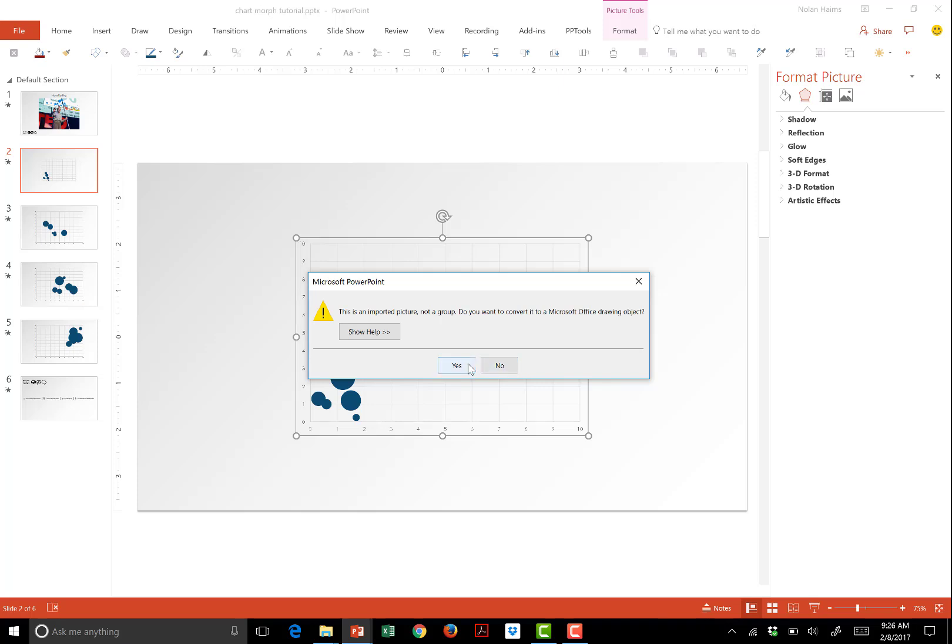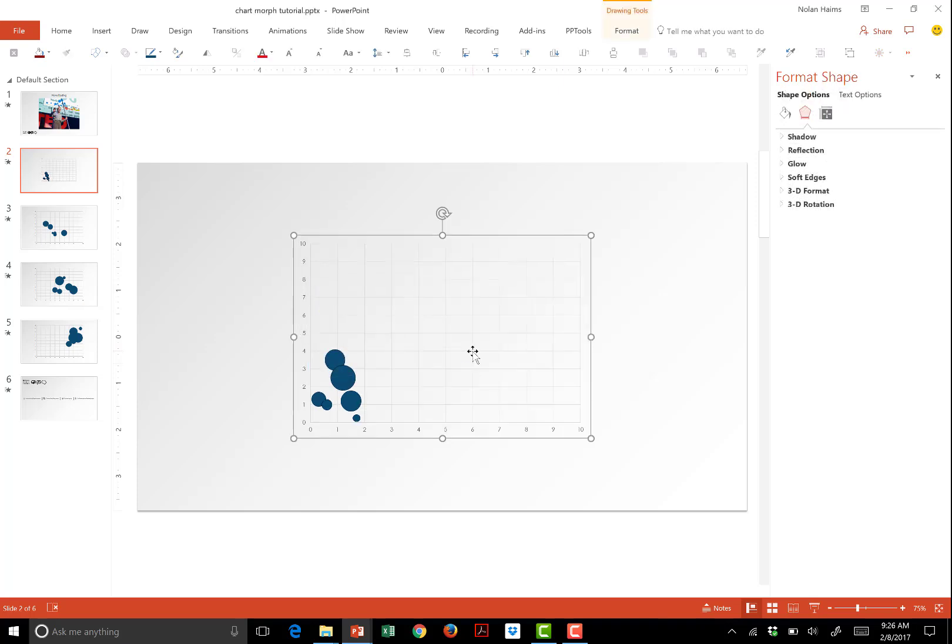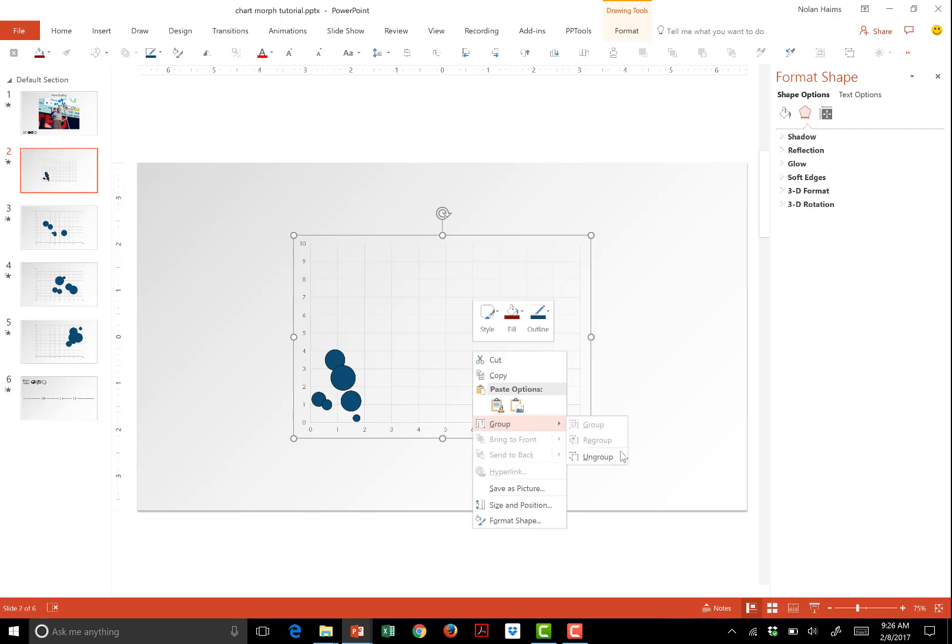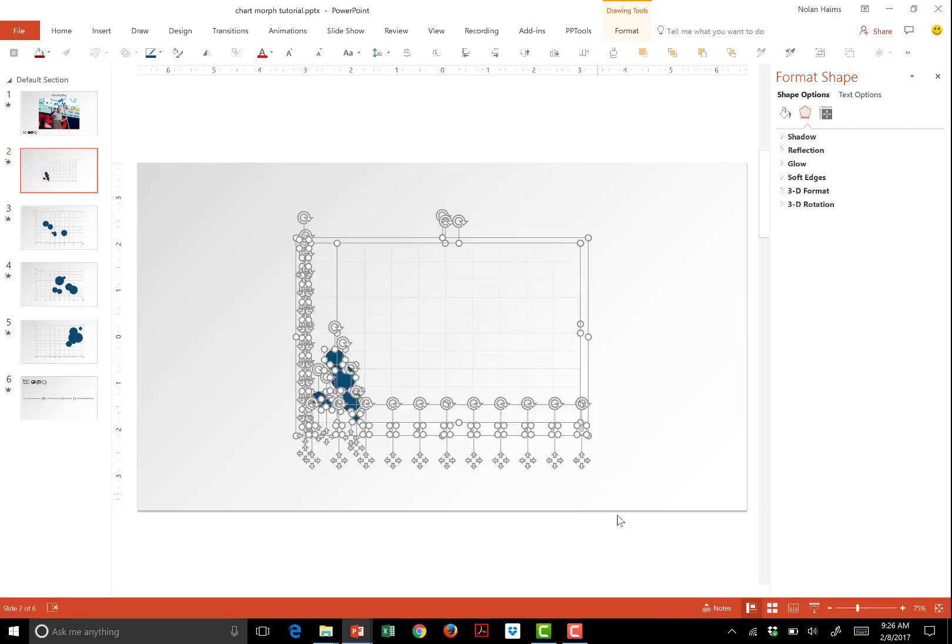It converts it to an EMF, but we're not done yet. What we need to do now is ungroup it. So go to group, ungroup, and it's going to give you a warning. Just hit yes, and you're going to want to do this, believe it or not, again for some bizarre reason. So you ungroup it again. Now you have that bubble chart is nothing but shapes. It's circles, it's lines, it's just individual shapes, and that's something Morph is going to be able to understand.